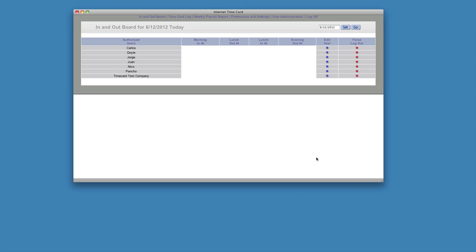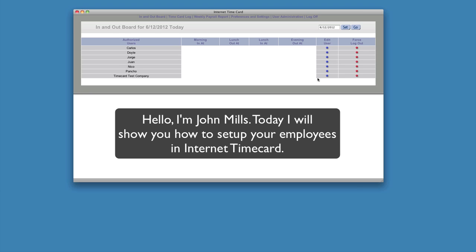Hello. Welcome to Internet Time Card. My name is John Mills and I'm going to show you how to set up Internet Time Card for your company.